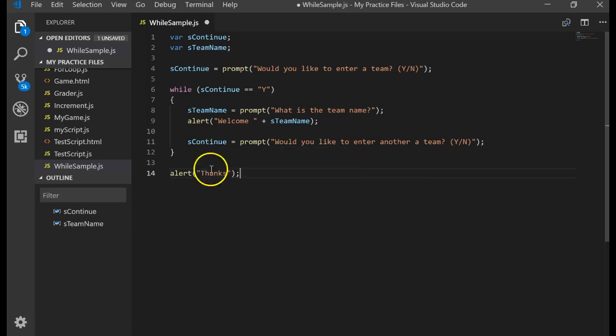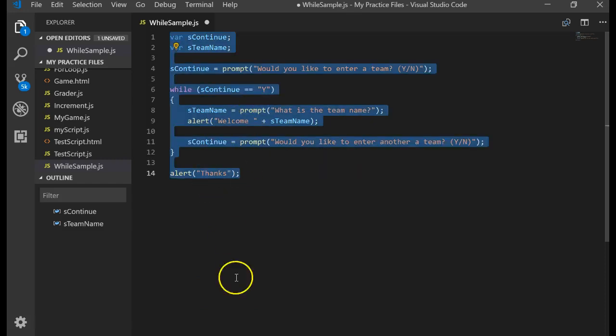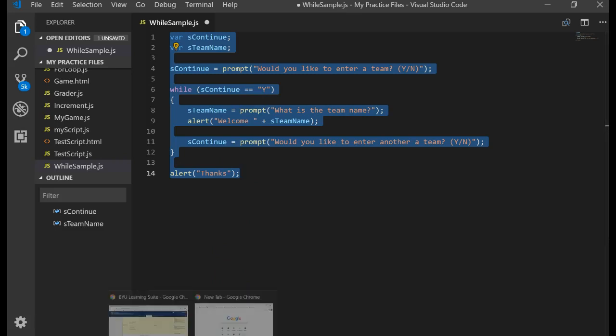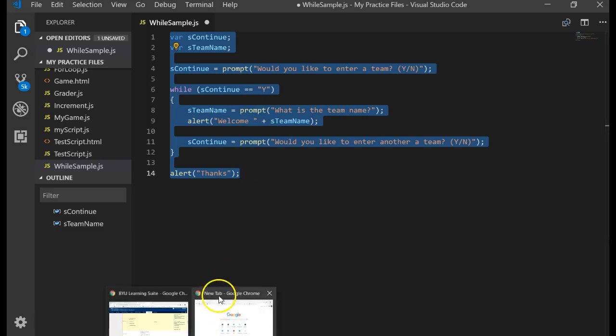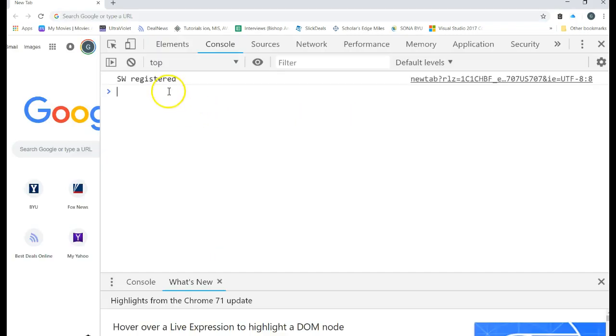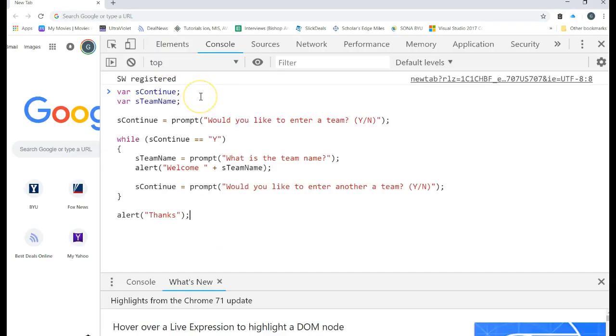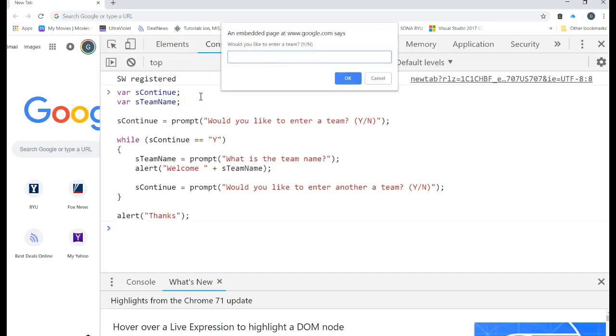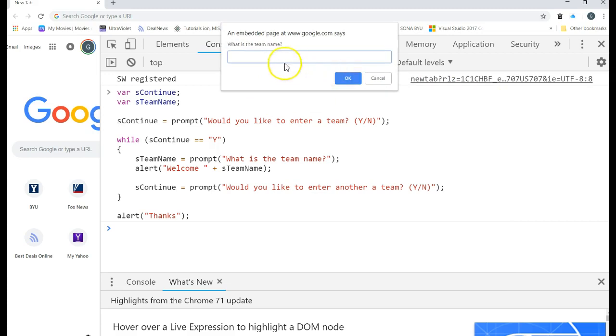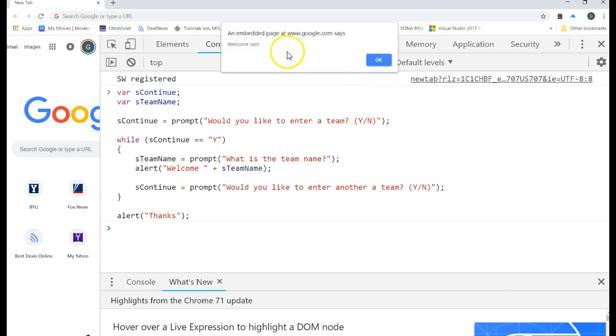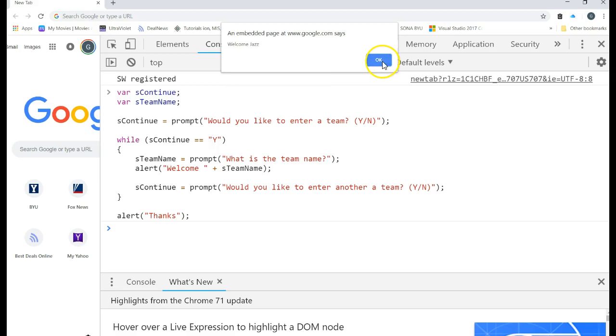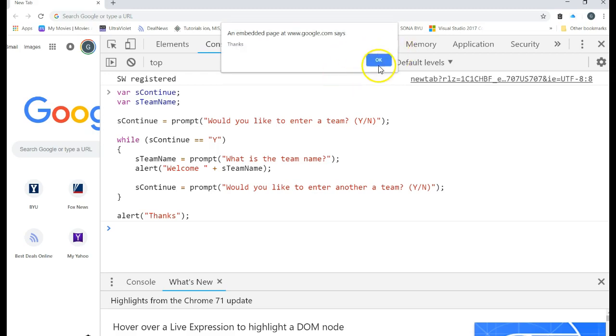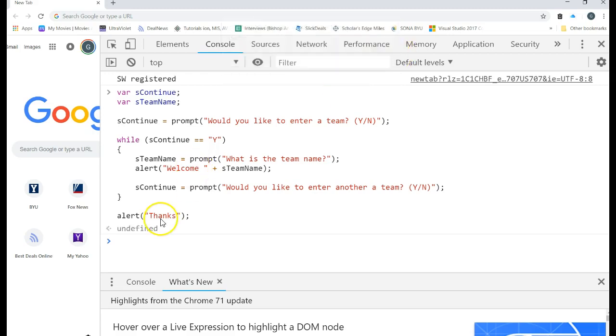We'll just do an alert. Let's go ahead and take this code and come over to inspect, control shift I. Let's paste that code and see what happens. Would you like to enter a team? I'm going to press capital Y. OK. What is the team name? Jazz. OK. Welcome, Jazz. Would you like to enter another team? I'm going to press N, capital N. OK. And it ends the program.